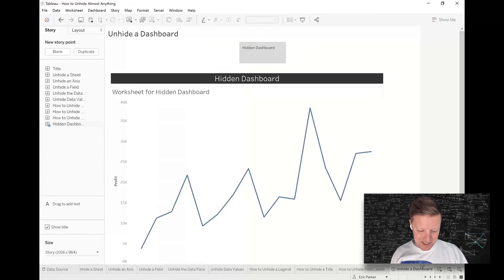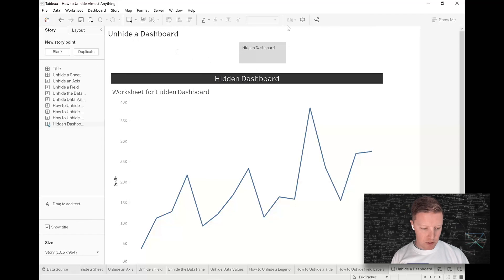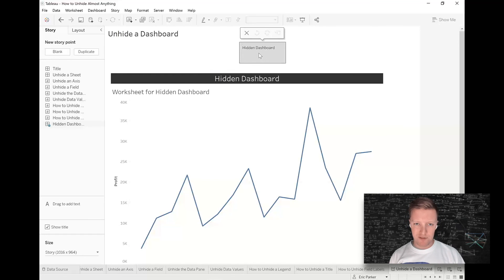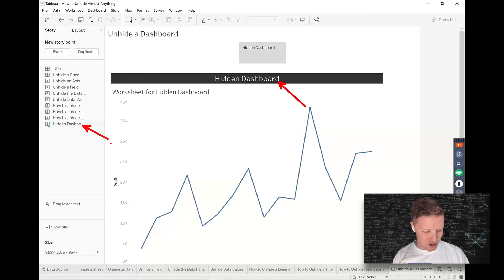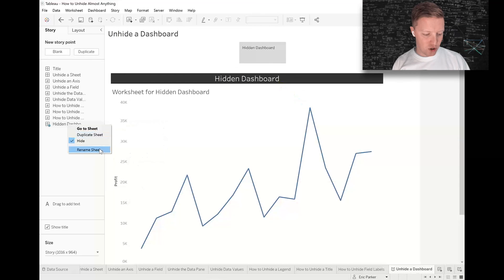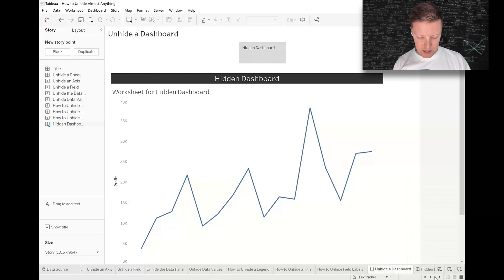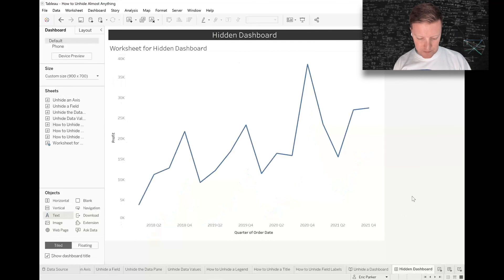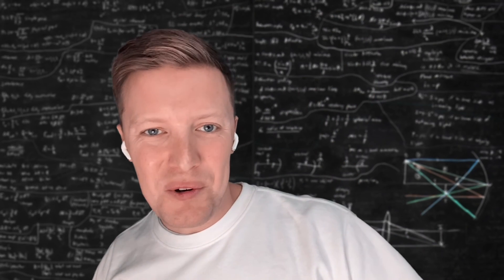Finally, how to unhide a dashboard: just as a worksheet can be hidden in a dashboard, a dashboard can be hidden in a story. If you have a story with a hidden dashboard, you can right-click on the dashboard and unhide from there, or right-click on the story tab and select 'Unhide All Sheets' — and that brings back the hidden dashboard.